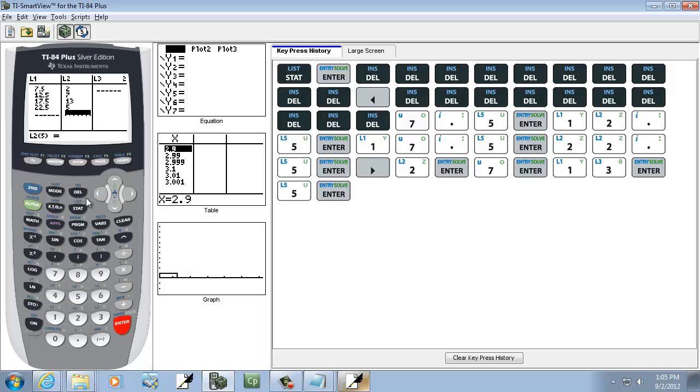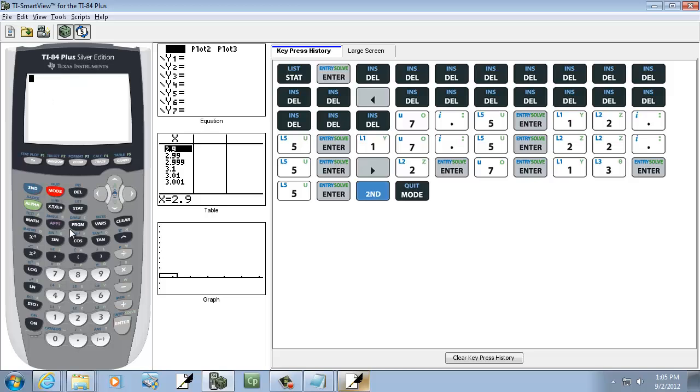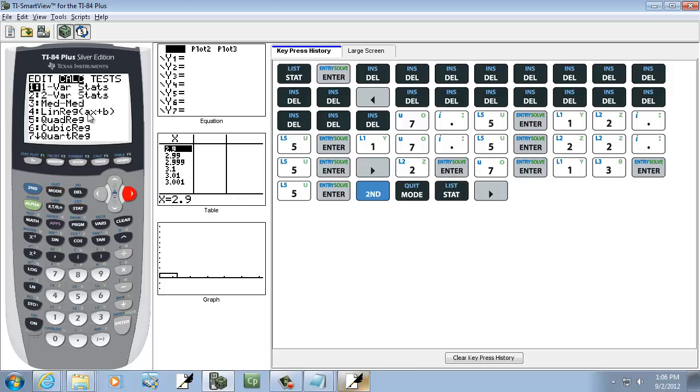Okay, so after you get those input, then you go ahead and exit out. So do a second mode. And we're going to go into stat. We're going to right arrow to calc. And we want to choose one var stats.